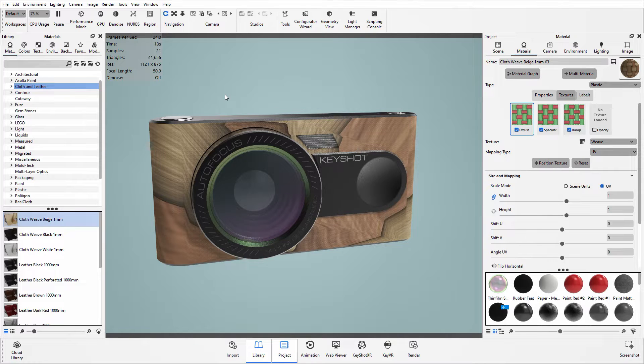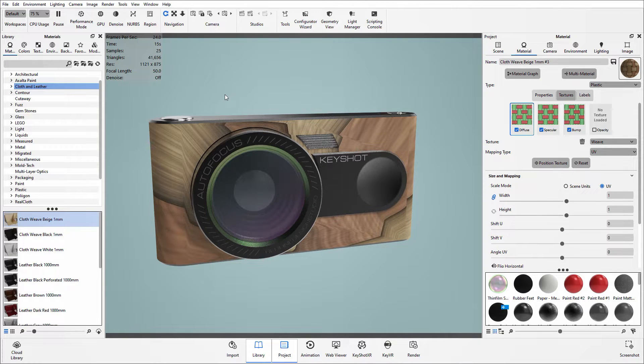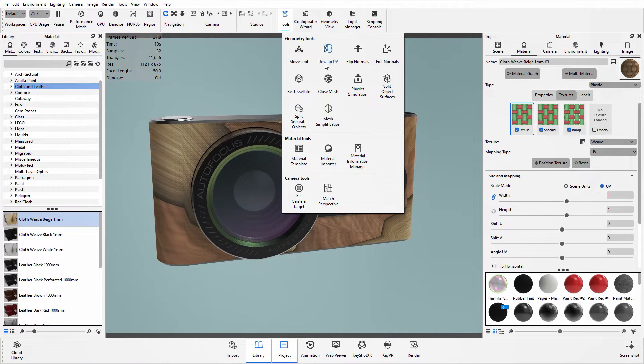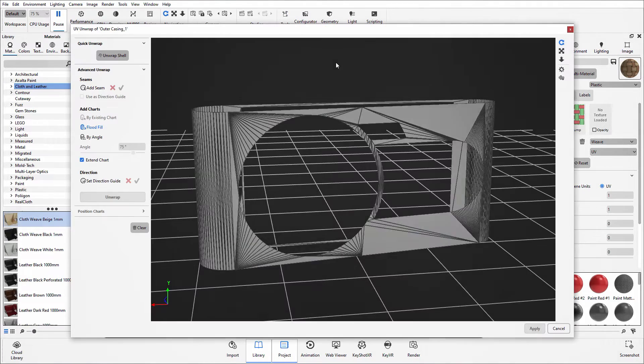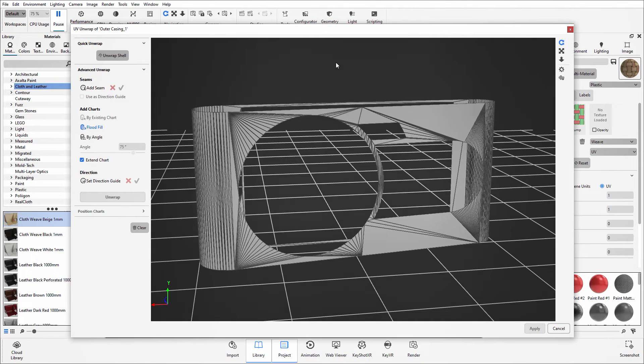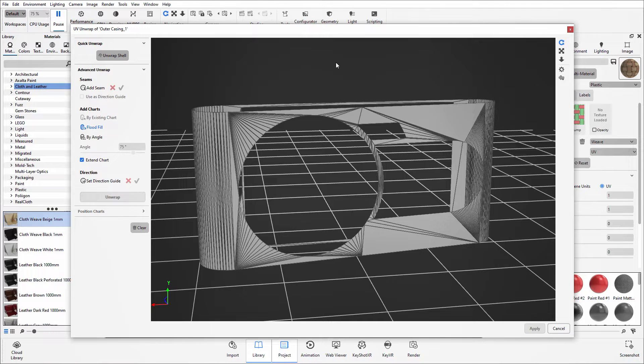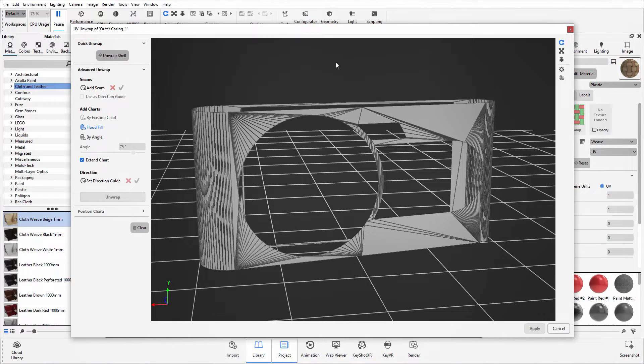So here you would use the unwrap UV tool. Now you can find that unwrap UV tool under the tools dropdown and then simply click on the button to load the tool itself. Now as I had the surface already selected, it has brought that into the preview window. If you didn't have a surface selected, it will ask you which model we are unwrapping.